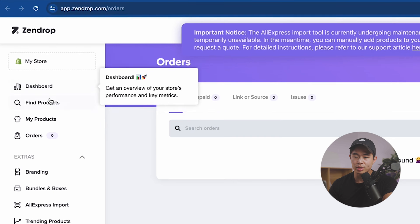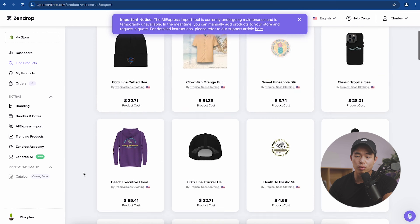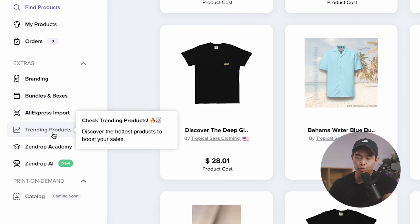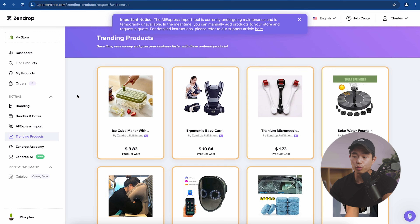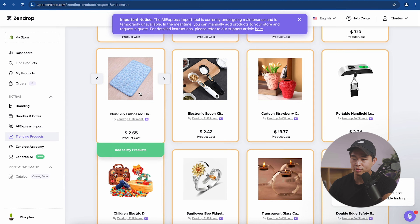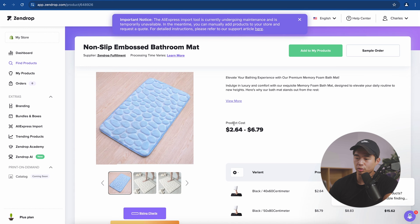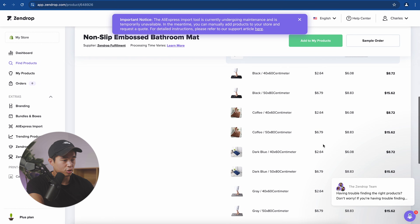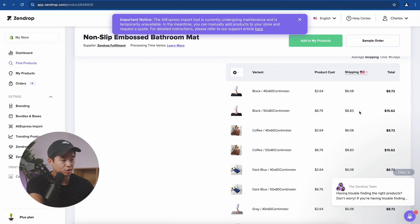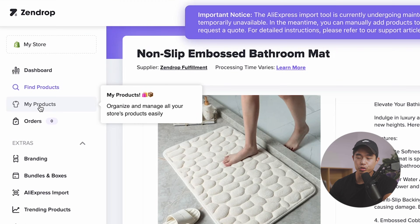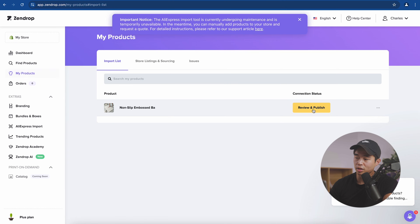This shows you how to link products to Zendrop when you make a sale. From the dashboard, click 'Find Products' — you can pretty much sell anything you want with Zendrop. Browse categories or go to 'Trending Products,' which are currently selling really well. Click on a product to learn more: it shows the product cost, description, images, detailed costs, shipping, and total price. If you want to sell it, click 'Add to My Products,' then go to 'My Products' and click 'Review and Publish.'